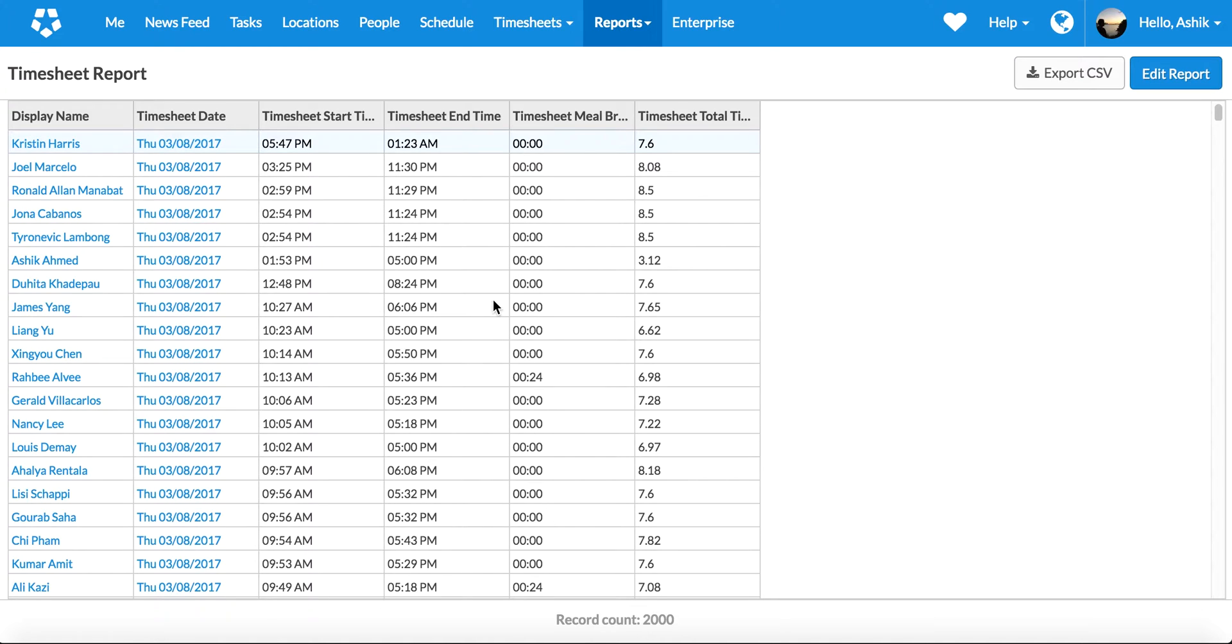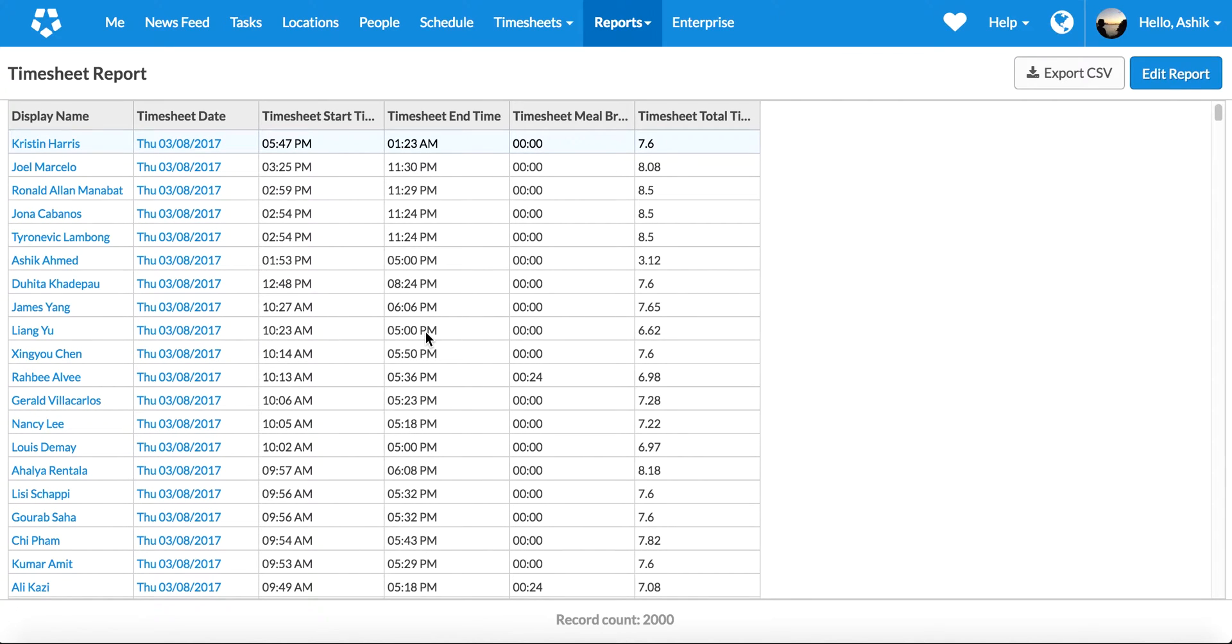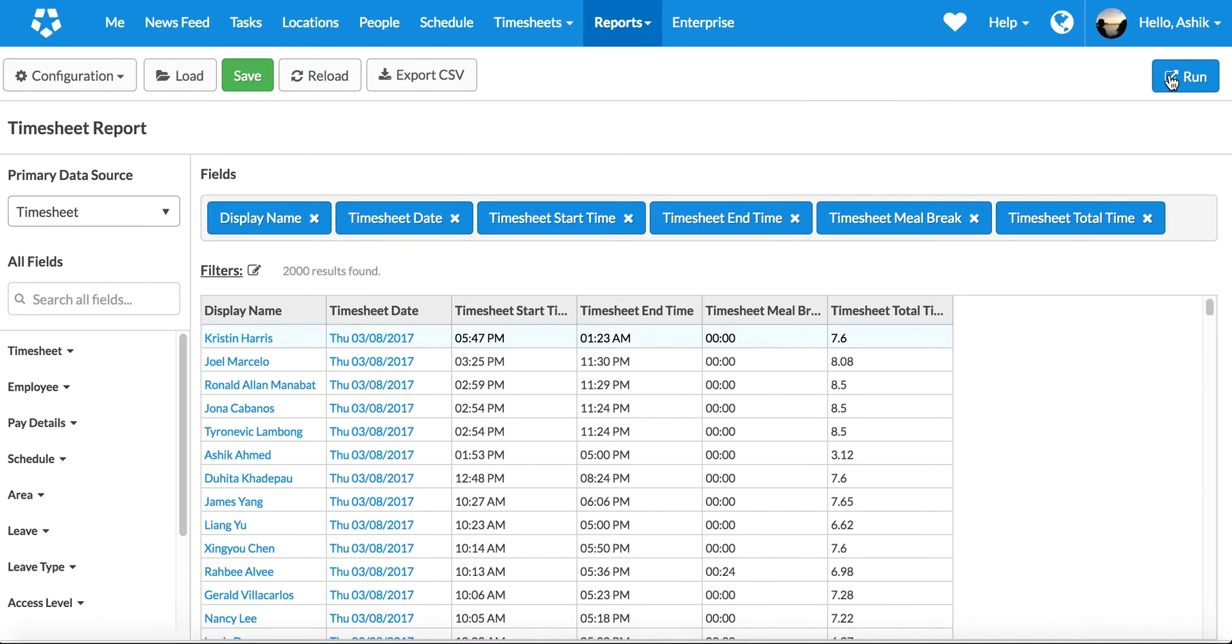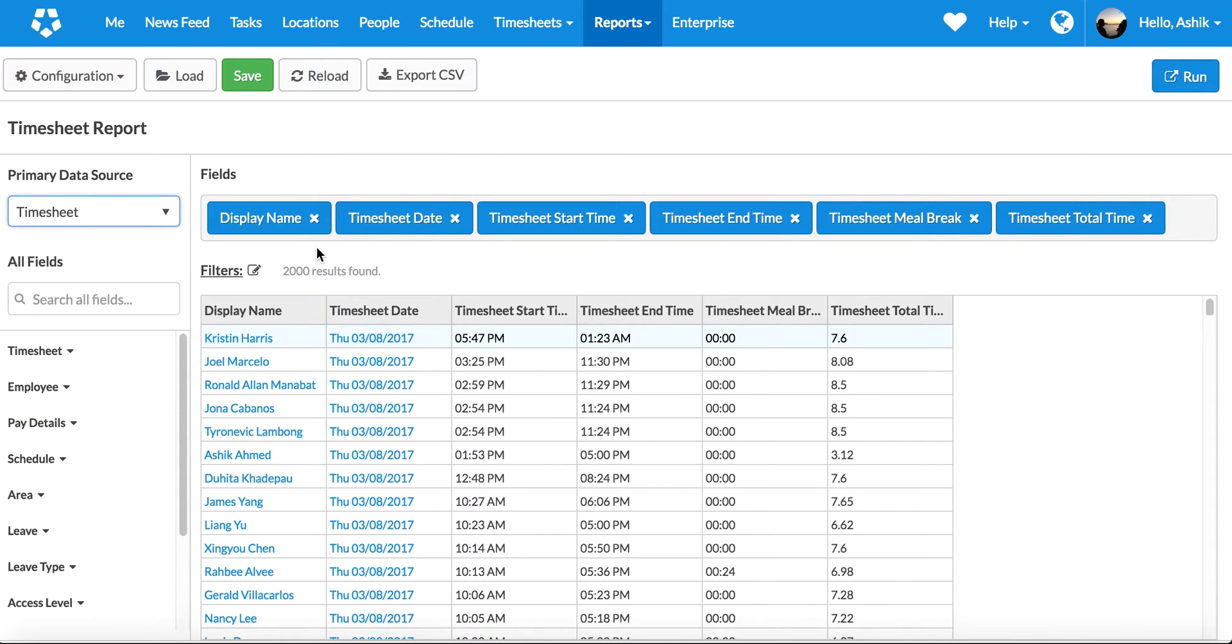Once you go into Report Builder, by default you'll actually get a timesheet report. It will have about your last two thousand timesheets in there, but the fun starts when you click the edit button. Now I can actually get to customize the report. I can choose reporting from any other place, but I'll stick with timesheet.